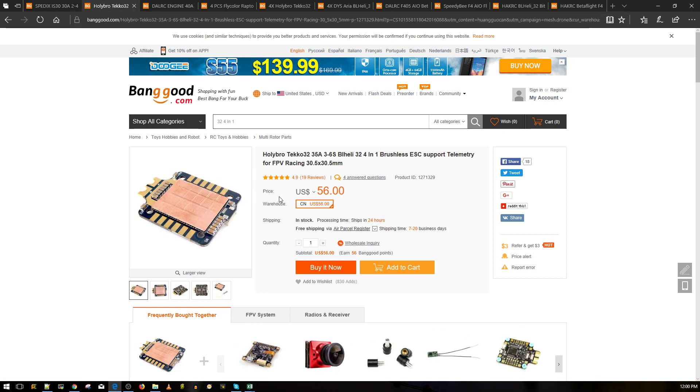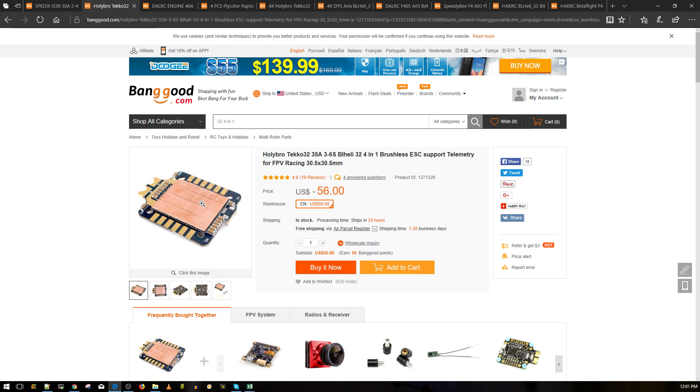It is in the top tier of the budget ESCs. It would also be in the top tier of the premium ESCs, but because of its price, that's why it's stuck in the budget range. It performed as good as the Fly Color Raptor, which is currently the best budget ESC. Both of them are basically on the same level for $10 a night. This is not a BLHeli 32. It's just a BLHeli S ESC. This performed spectacularly well.